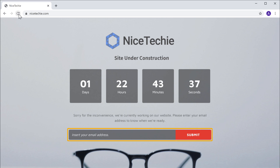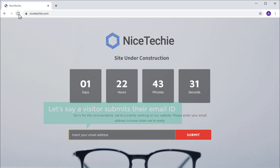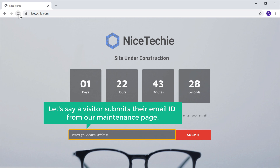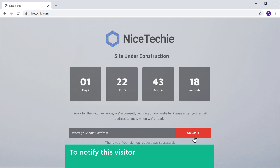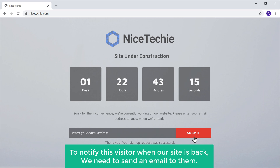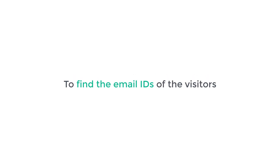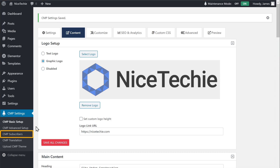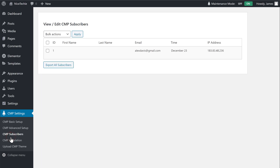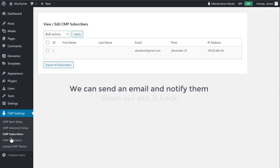Now if you see here, there's an option where your visitors can submit their email IDs, so that we can notify them when our site is back. Now let's say a visitor submits their email ID from our maintenance page. So to notify this visitor when our site is back, we need to send an email to them. To find the email IDs of the visitors, let's go to our WordPress dashboard and click CMP Subscribers. Here you can see the email IDs of your visitors, and we can send an email to notify them when our site is back.